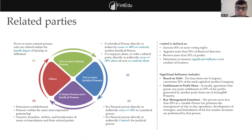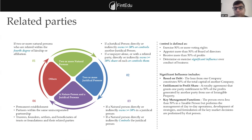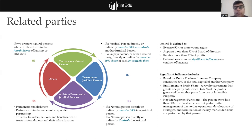A quick example: if one entity owns just 30% but is basically managing the entire operations and key decisions of another entity, both entities become related parties. Similarly, if one entity provides technology to another and both have an arrangement to share profitability, and one entity is entitled to more than 50% of profit, they also become related parties.